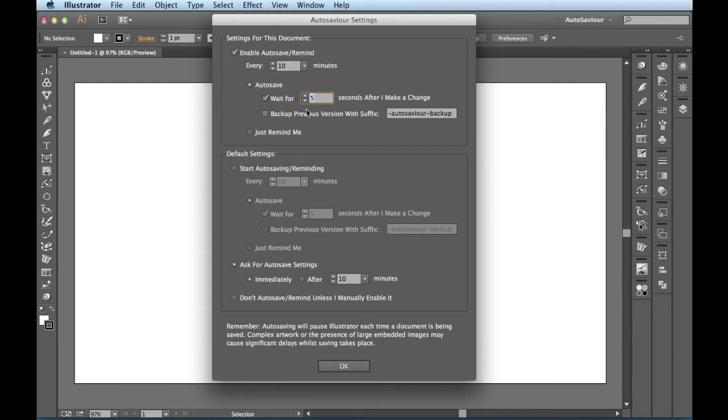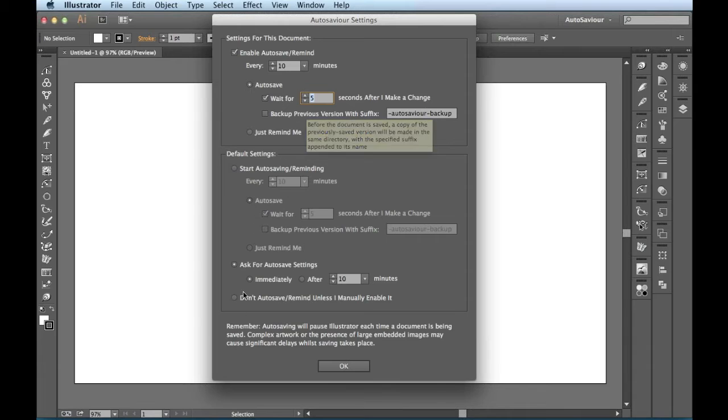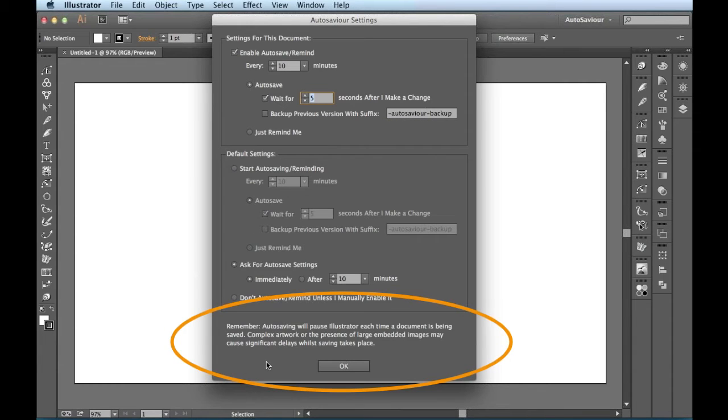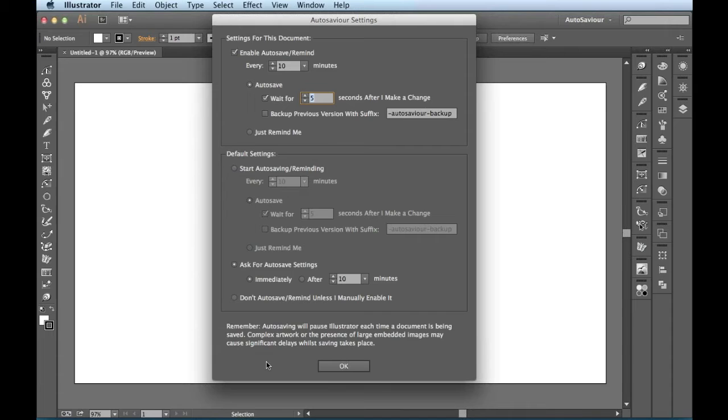So that's a great little feature when you're working along because don't forget that AutoSaving will pause Illustrator each time the document is being saved. Complex artwork or the presence of large embedded images may cause significant delays when your saving takes place.